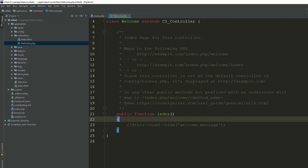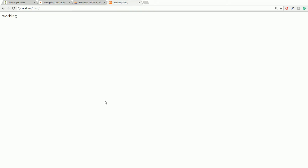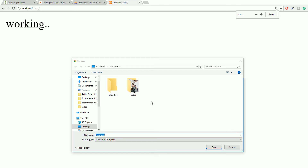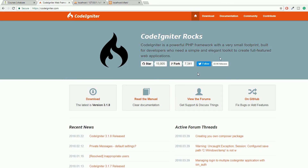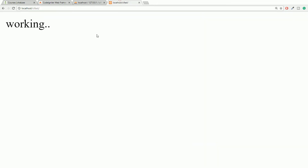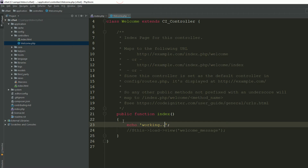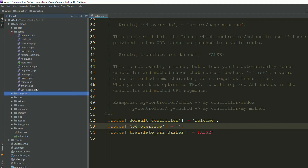Open your Welcome controller — you can see a view is being loaded called 'welcome_message'. You can compare this and after refreshing the page it's working fine. This is why they say 'nearly zero configuration' — you just download CodeIgniter, set your folder name, and it works.